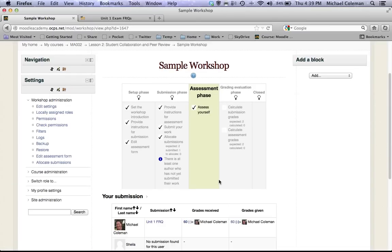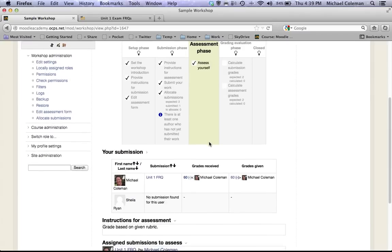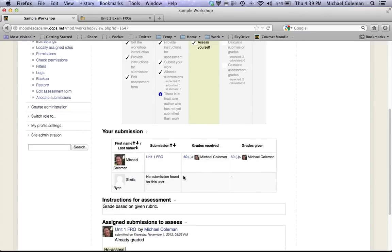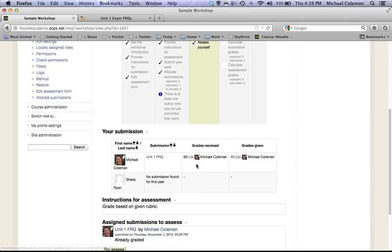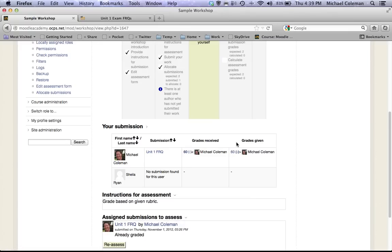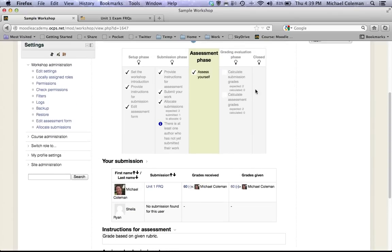You can see I have assessed my own paper. Again this would have other students papers, there would be self assessment and peer assessment here had other students taking this. And if you look down here you'll see that as a teacher I get to see the grade received and the grades given. So I graded my own paper and I also received a grade of 60, and it averaged me to a 60, which in this case was the highest score I could get.